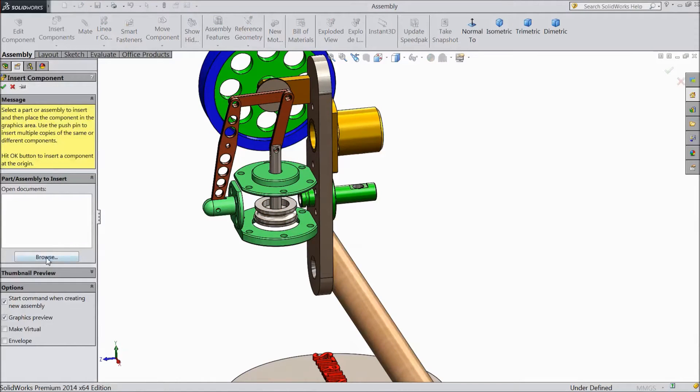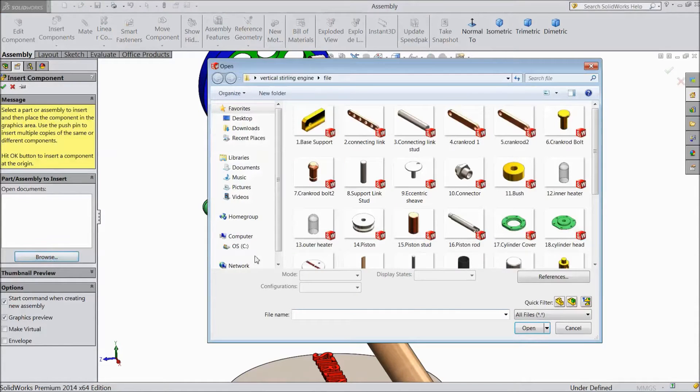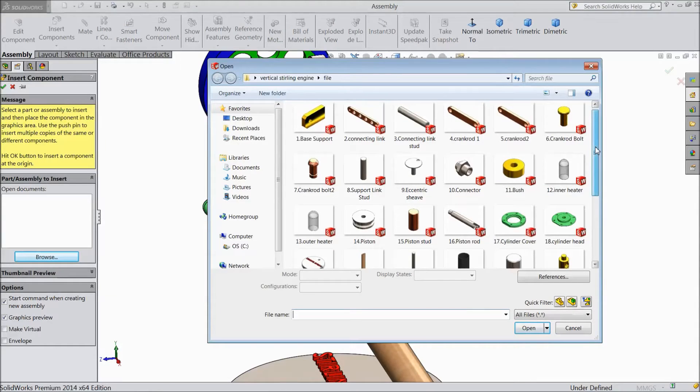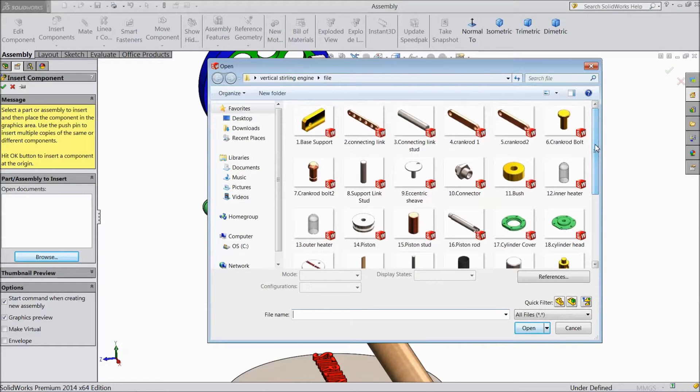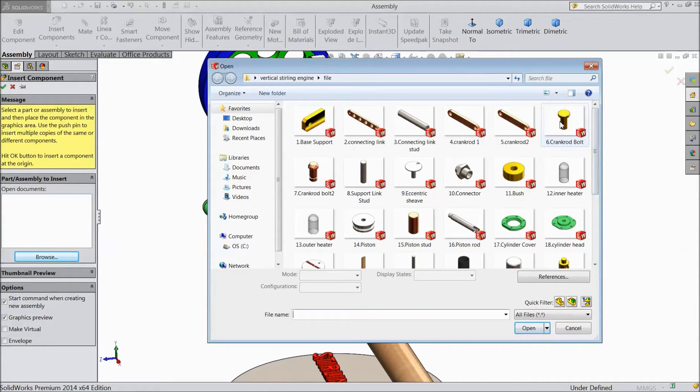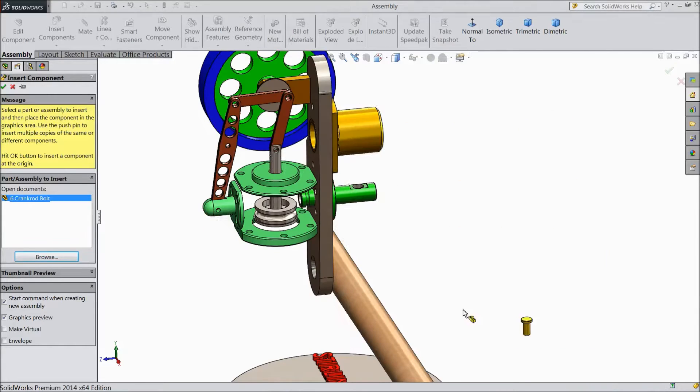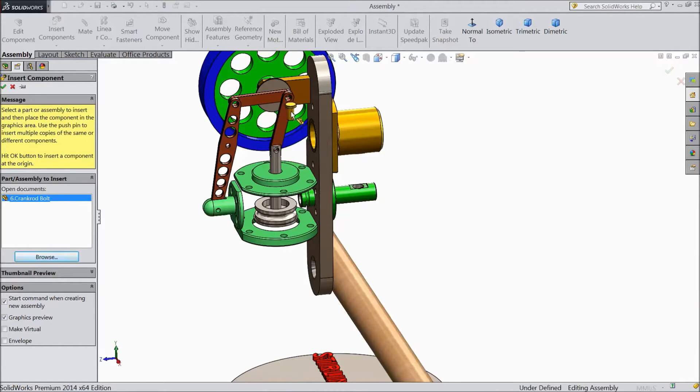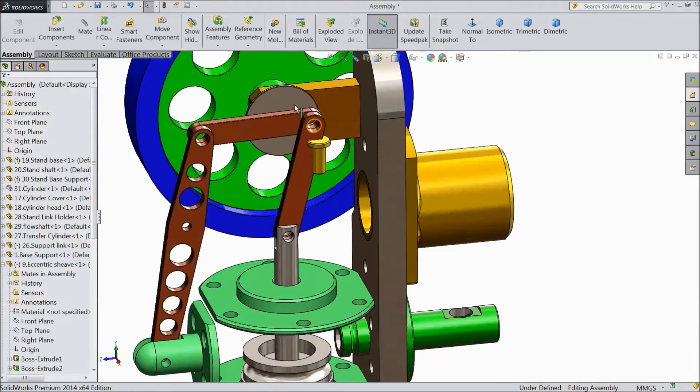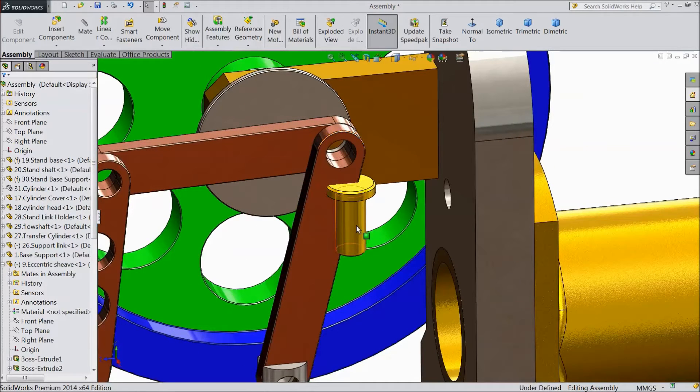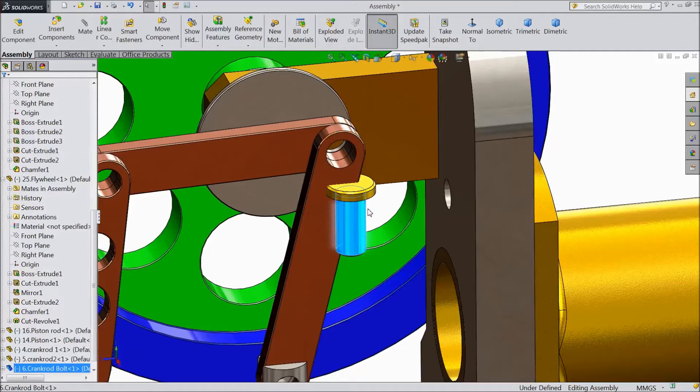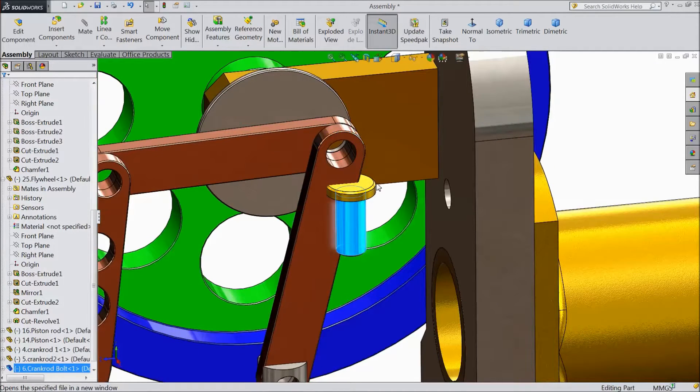Insert component, browse and select crank bolt. Open. Now select this bolt. We want to edit it, so open part.